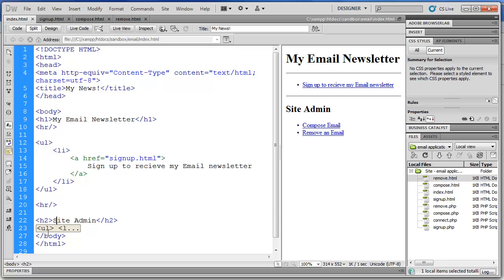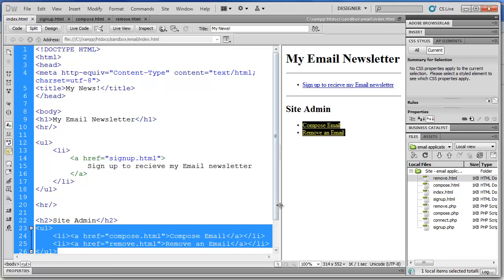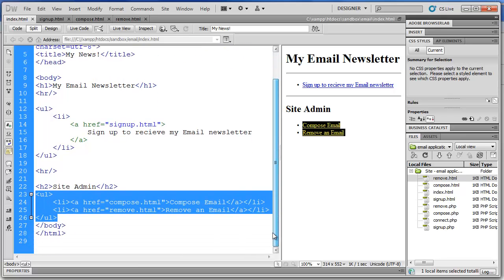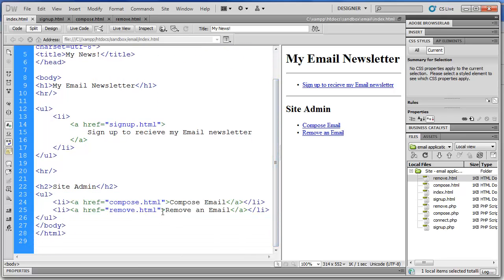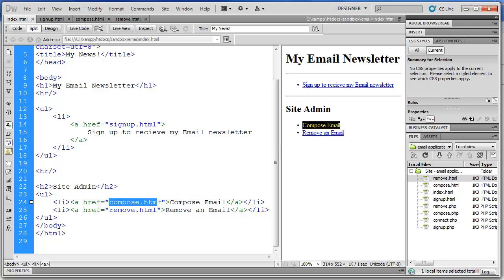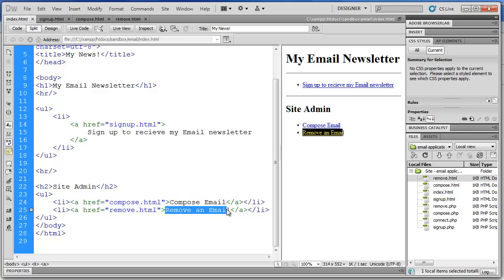Then under site admin, we have another UL with two more links. Compose email. That's going to the compose.html. And then remove an email which goes to the remove.html.